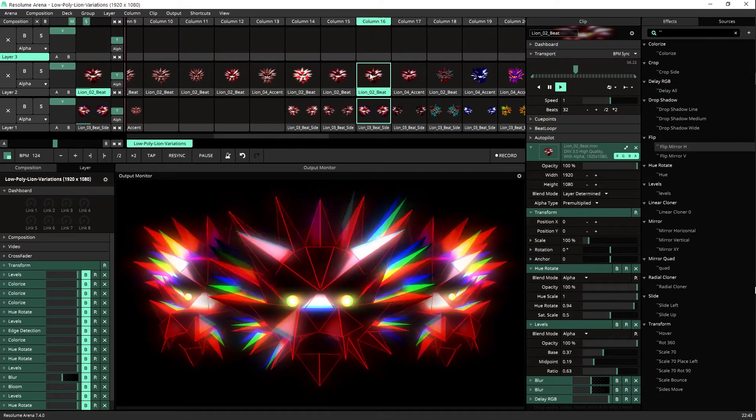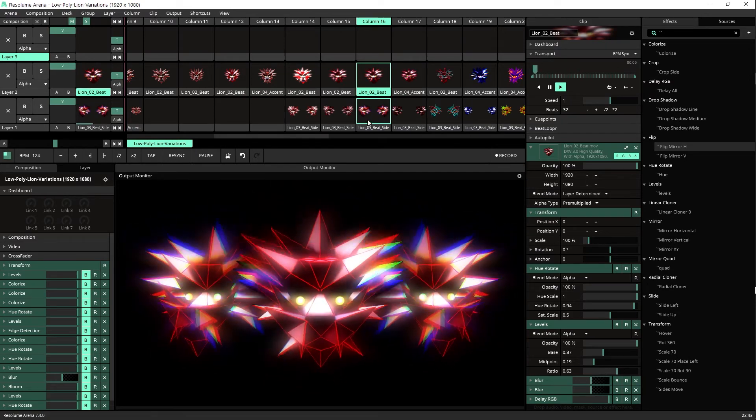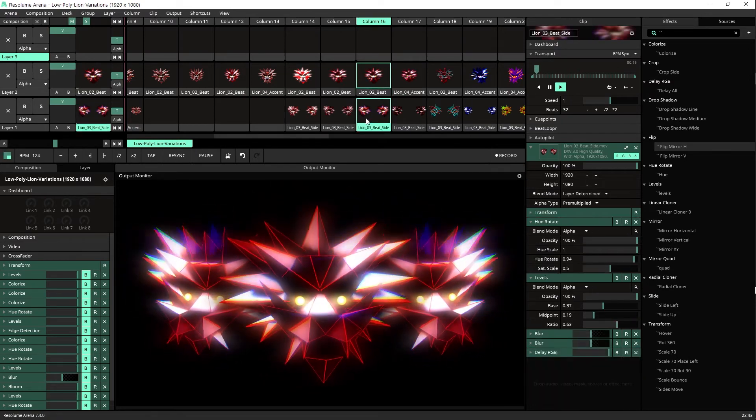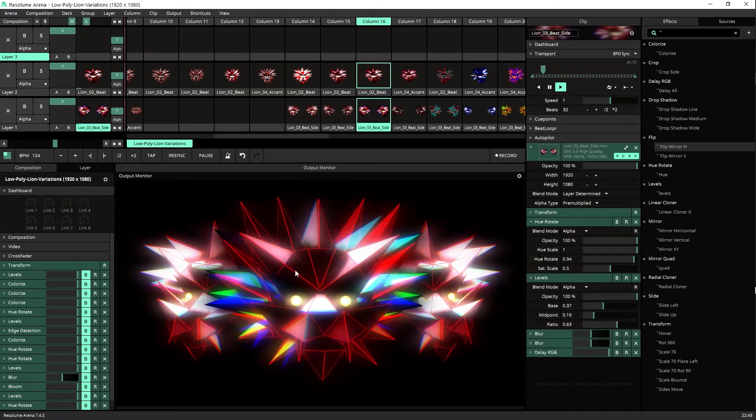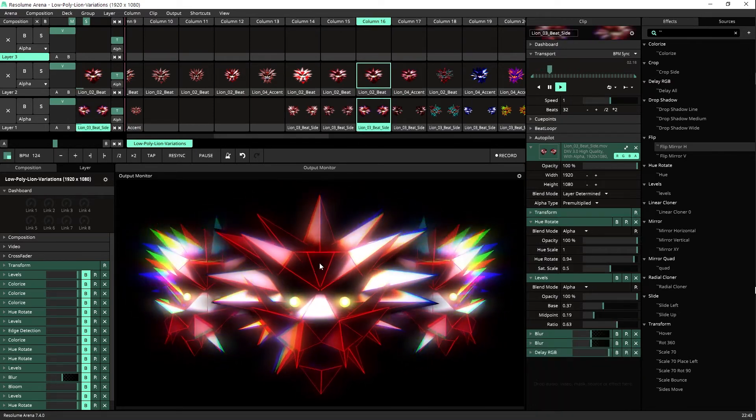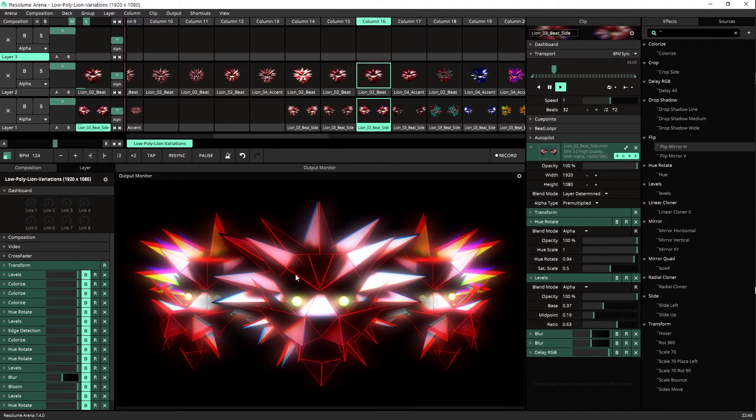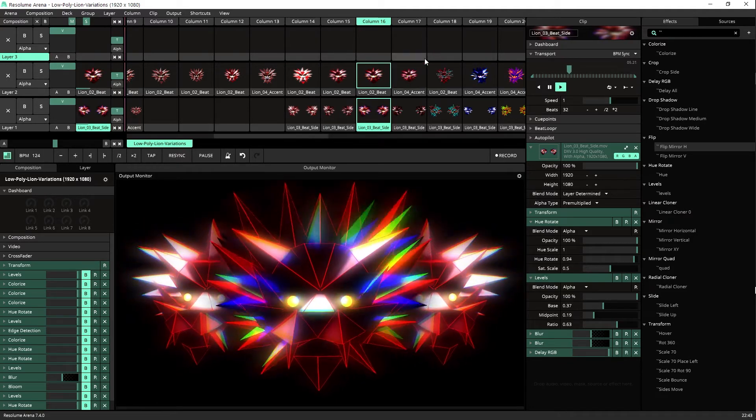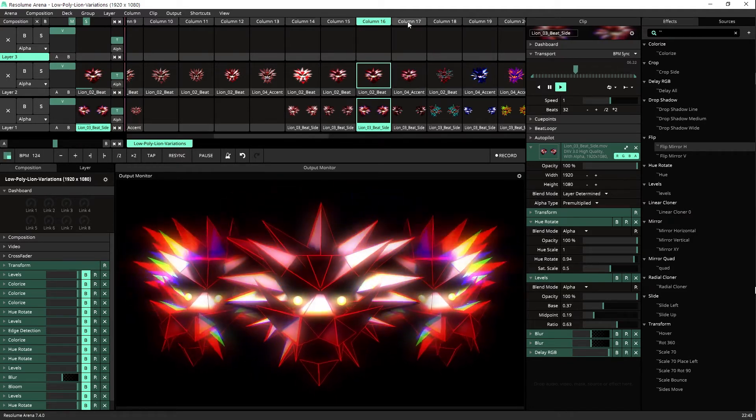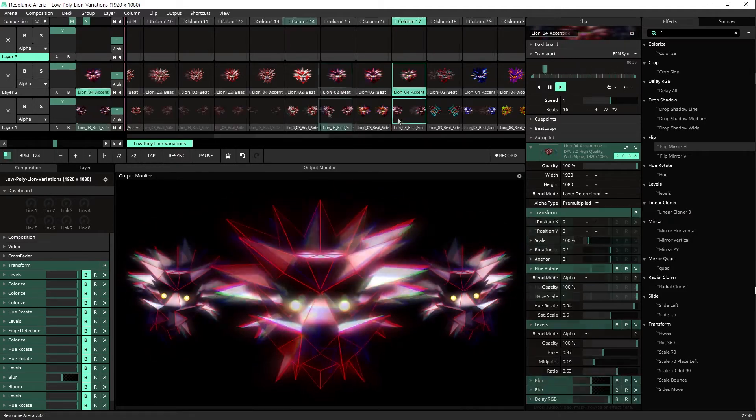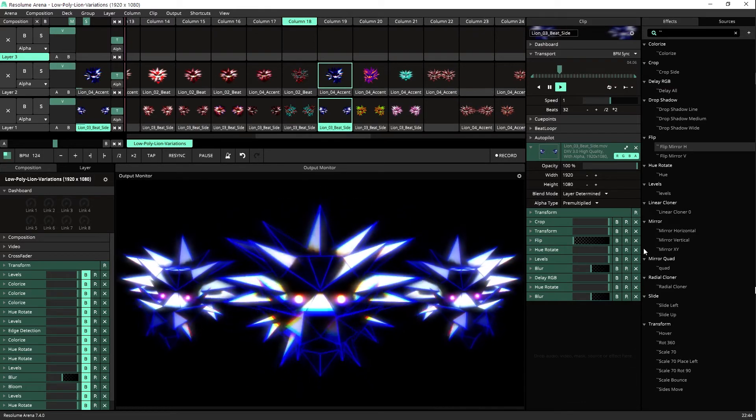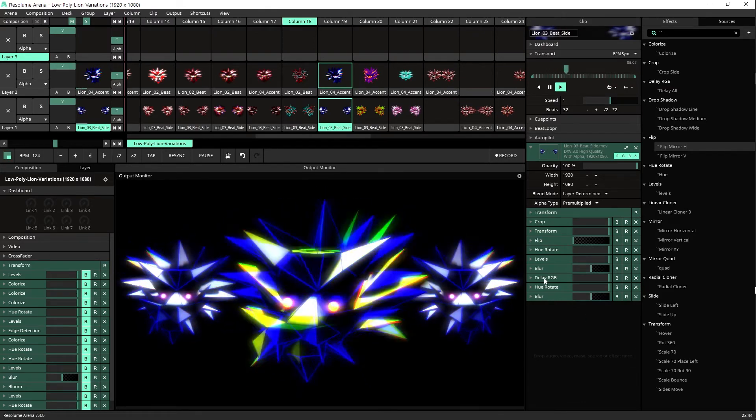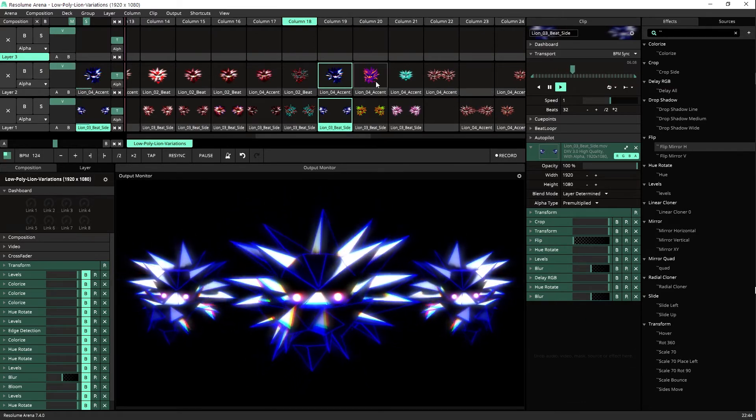And if I trigger each of them in different timings, so each of them will work in a different timing, it will look even better. There's another variation of the Delay RGB.